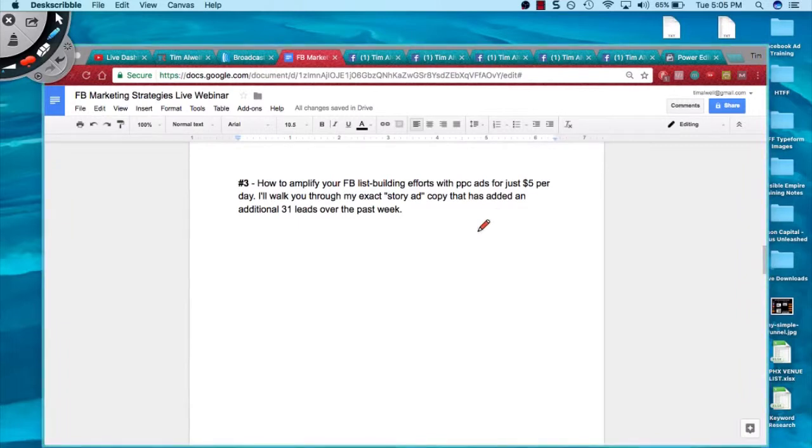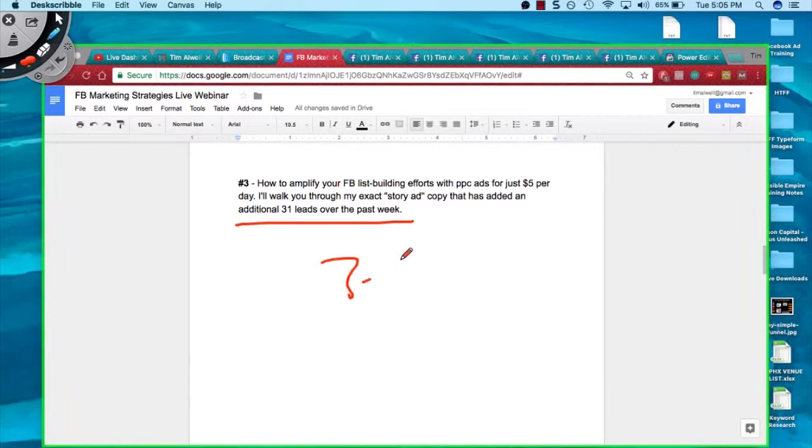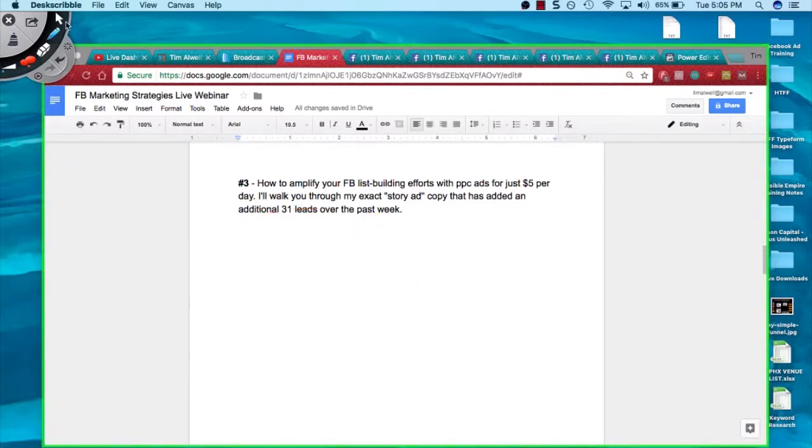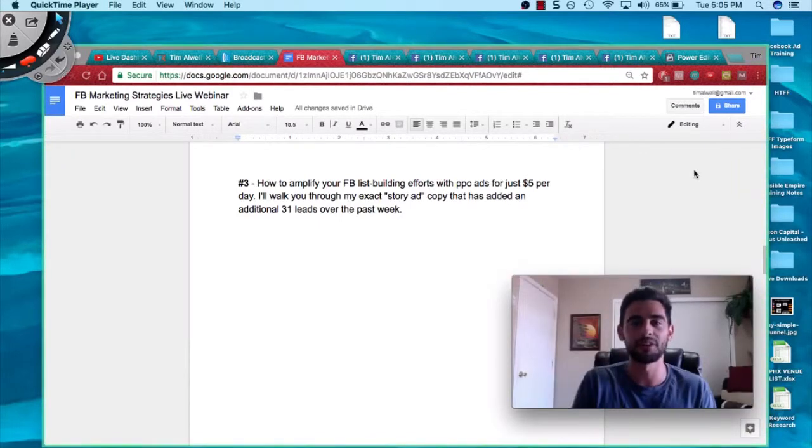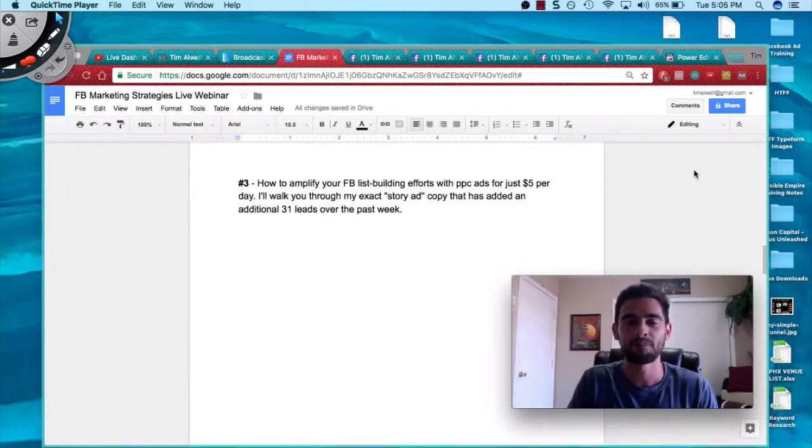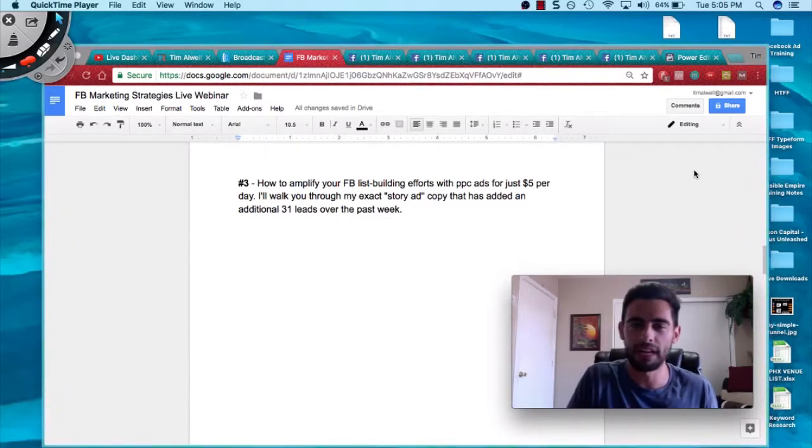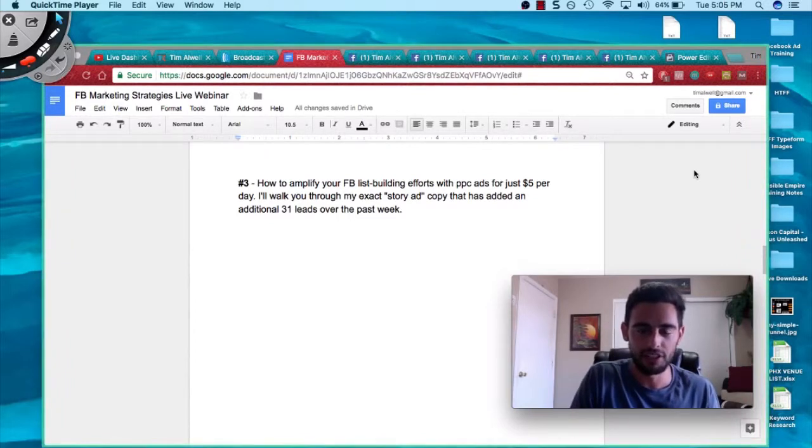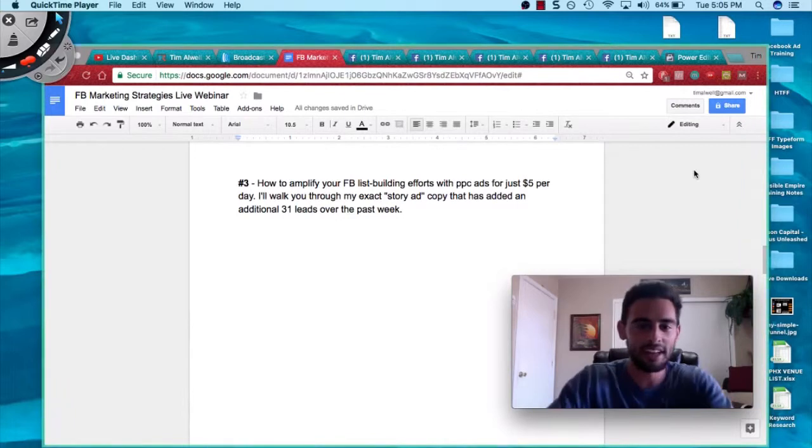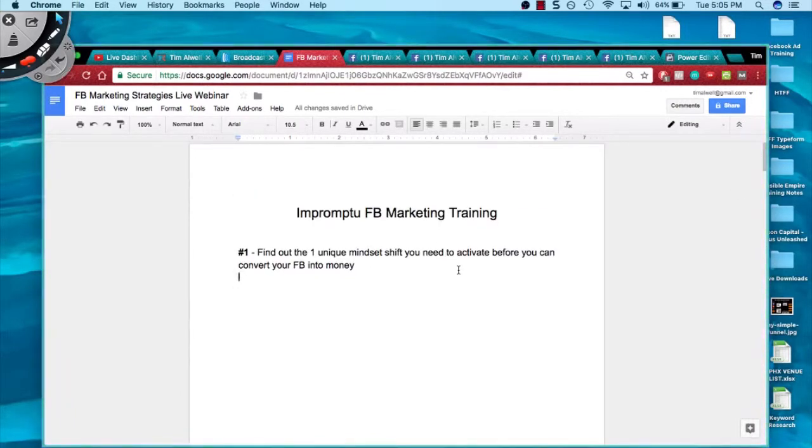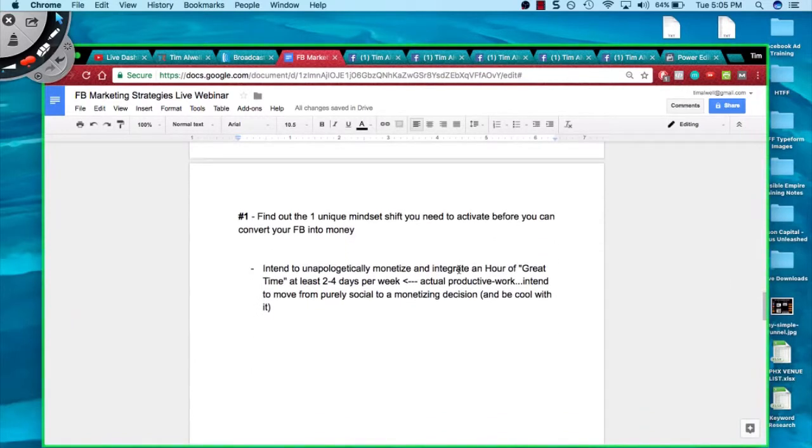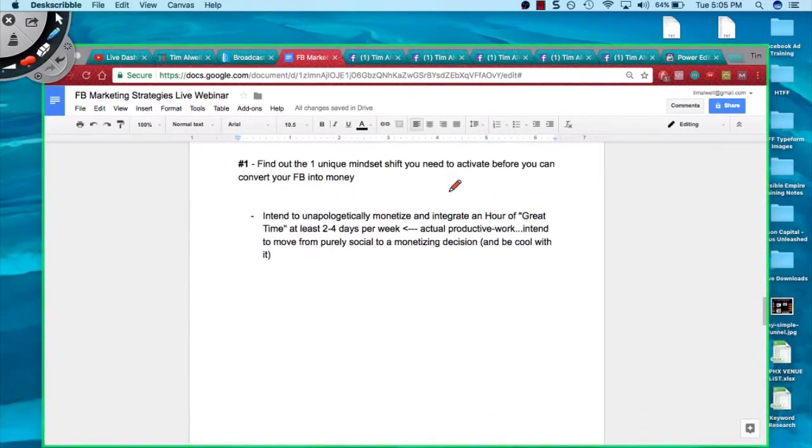I'm going to walk you through my exact story ad copy that I've been running for the last about seven to eight days. It's generated an extra 31 leads for my business. My leads right now are anywhere between about $3 to $5, which is a good range. If you guys are tuning in for the first time, my name's Tim Alwell, and I've been marketing online for the last three and a half years, mostly doing affiliate marketing.